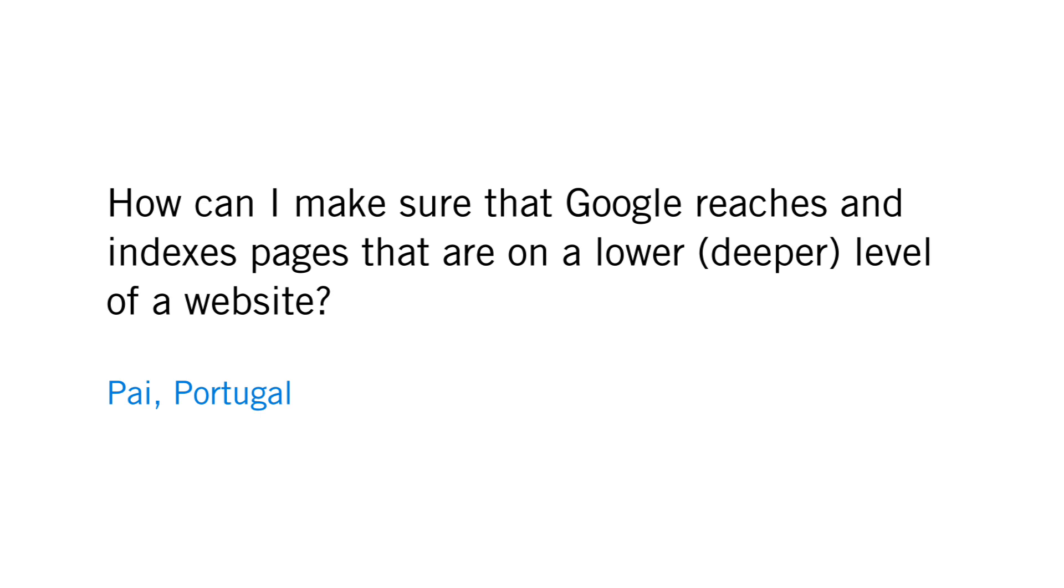Pai from Portugal writes and asks, how can I make sure that Google reaches and indexes pages that are on a lower, deeper level of a website?